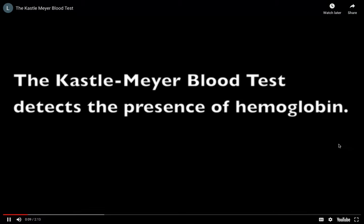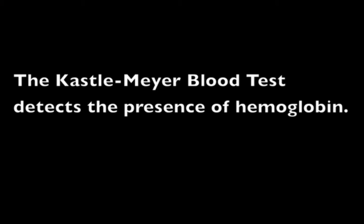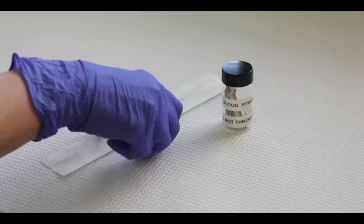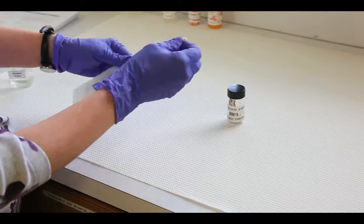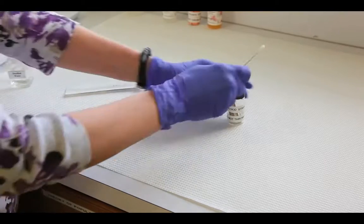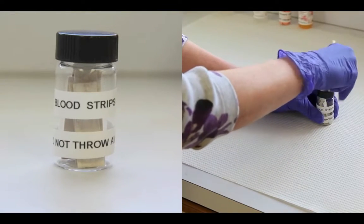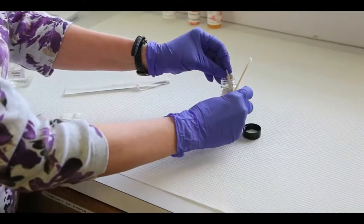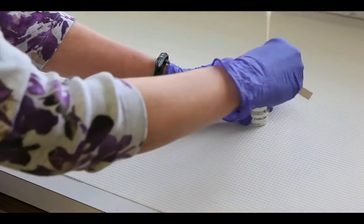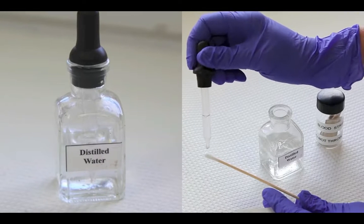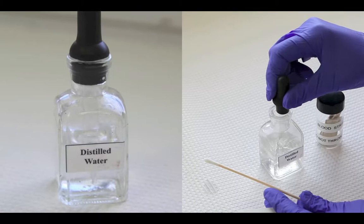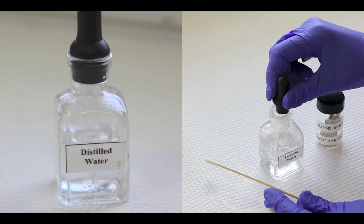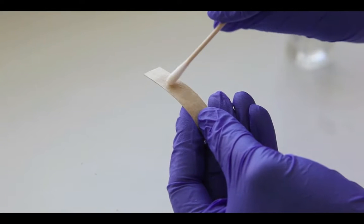For this experiment, you will need to wear gloves and goggles. Open a sterile cotton swab. Retrieve a dried blood strip from the glass jar. Add a drop of distilled water to the cotton swab, making sure that the swab is wet all the way around so that you can pick up a good sample. If necessary, add a second drop of water. Roll the moist swab lightly over the blood strip.